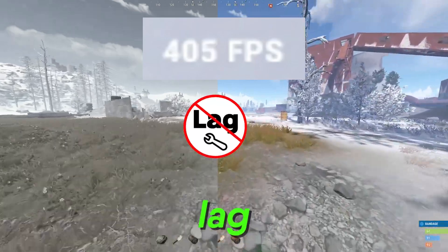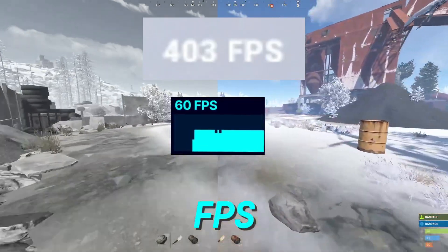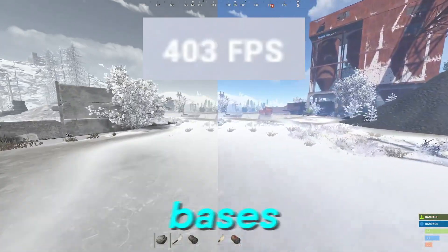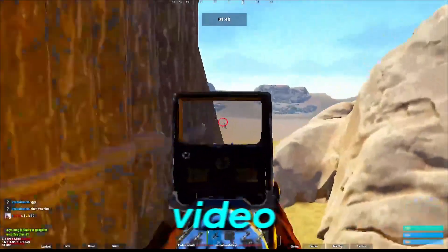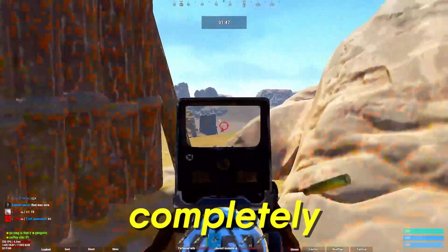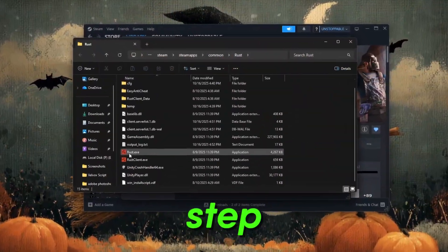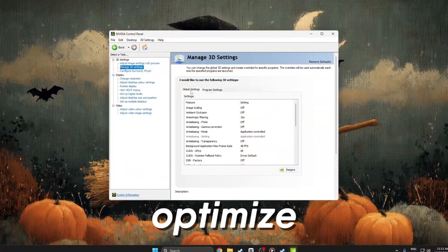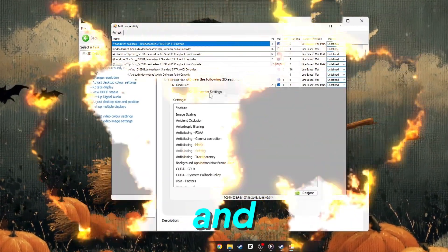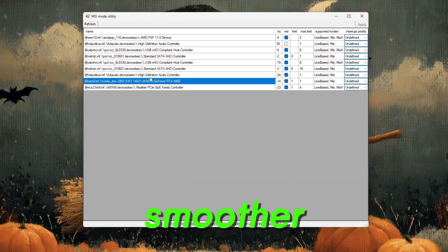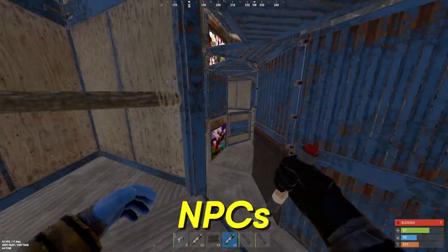If you've been struggling with lag, stutters, or low FPS while building bases or fighting in Rust, this video will completely change your gameplay. Step by step, we'll optimize your system, boost frame rates, and make Rust run smoother than ever, even on low-end PCs.